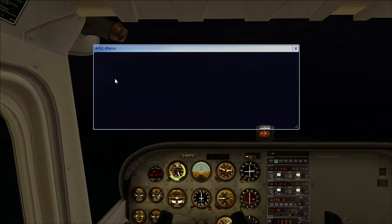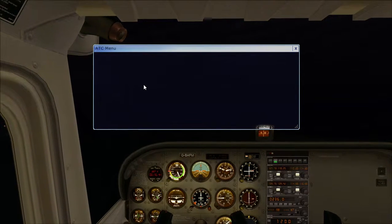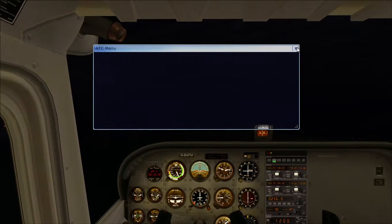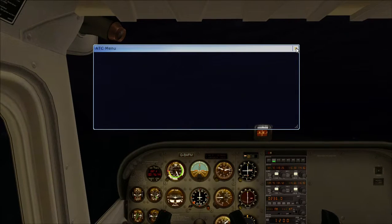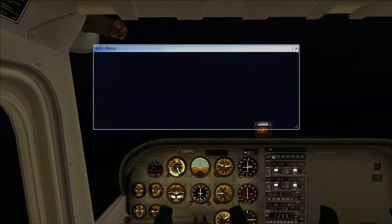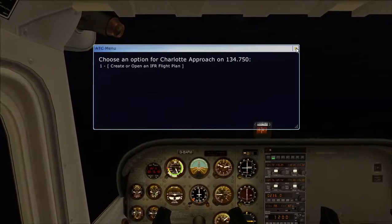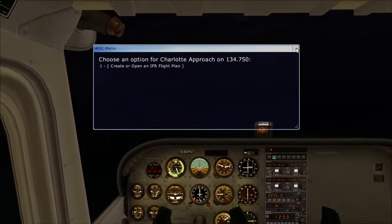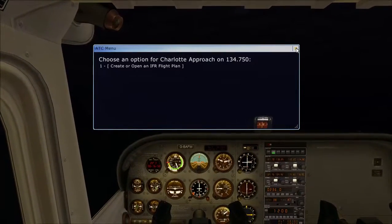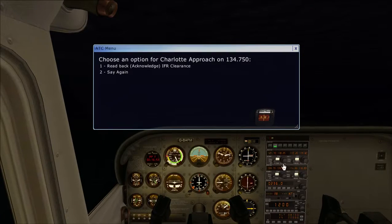Charlotte approach, Cessna Golf Bravo November Foxtrot Mike, 6 miles southwest of Hilo, India Papa Juliet, request IFR to Charlotte, ready to copy. Cessna Golf Bravo November Foxtrot Mike is cleared to Charlotte Airport as filed. Squawk 7316.